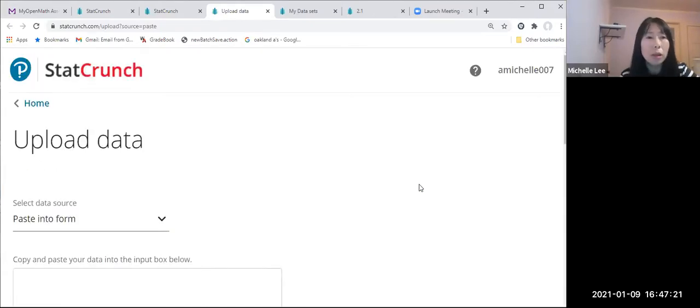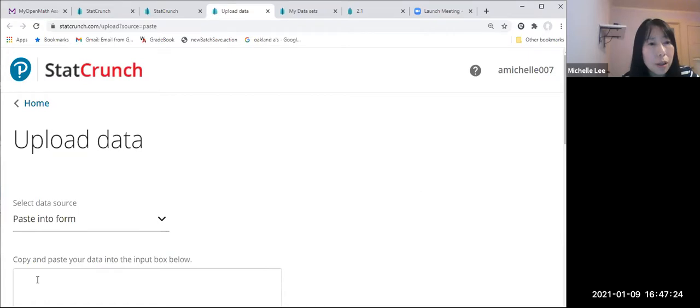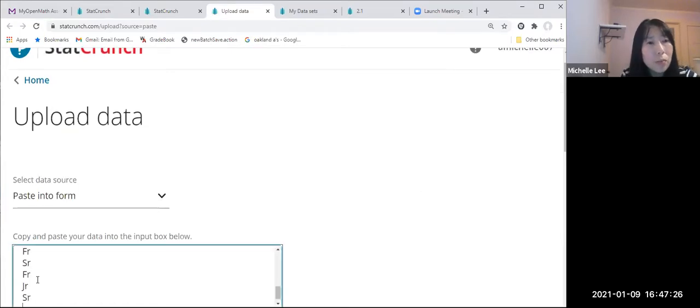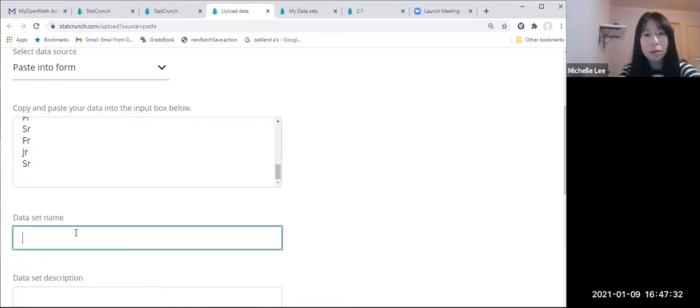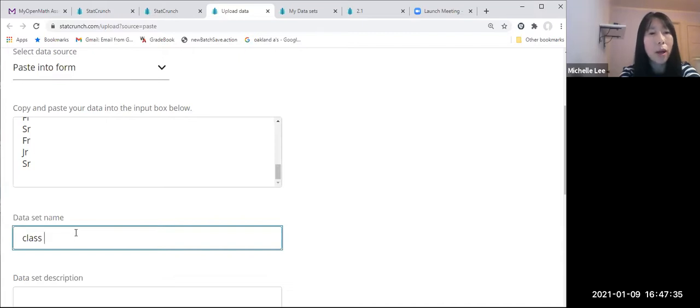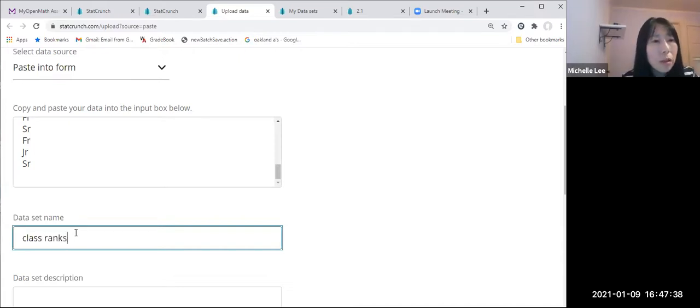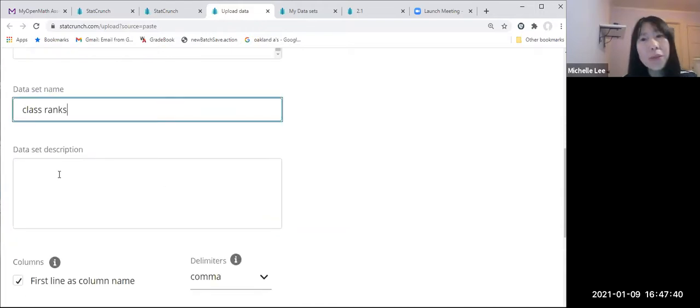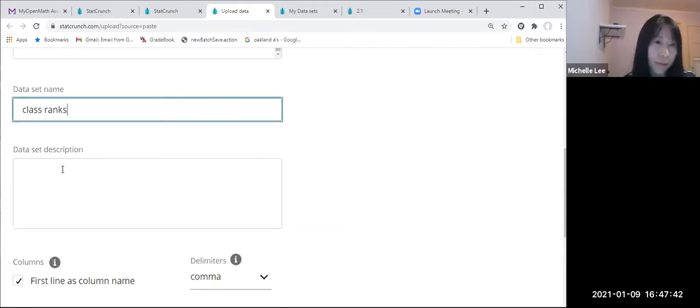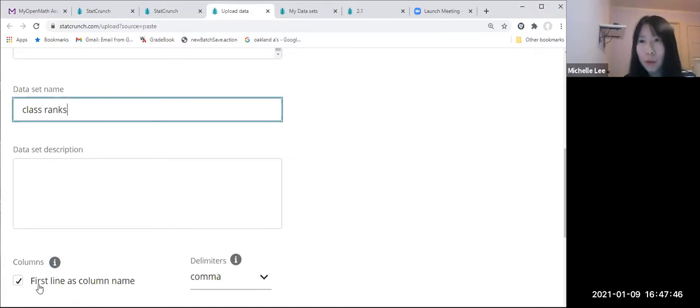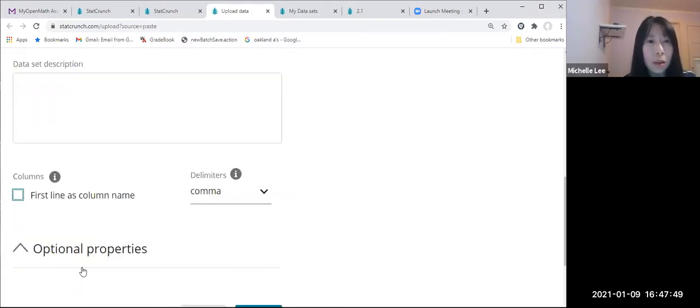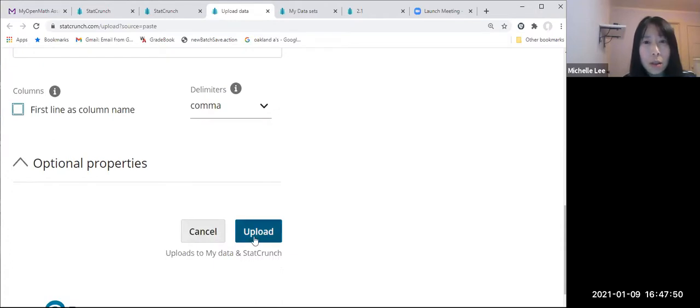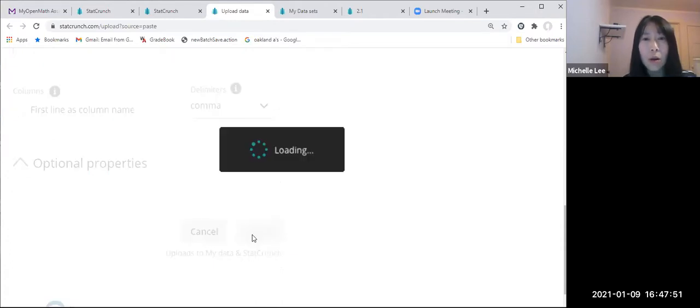All right. So then Ctrl V in here. Now if we want to make a name, class ranks. And if you want to make a description, this is fine. First line is column name, we don't have that, so unclick this one. And upload.